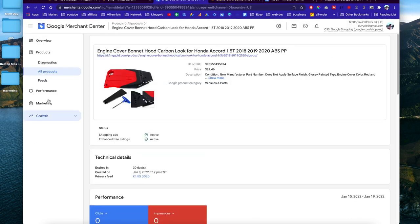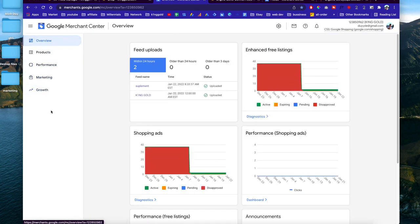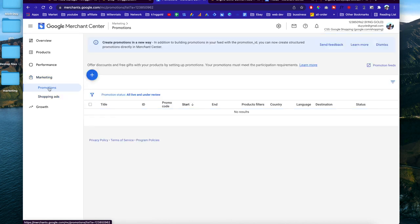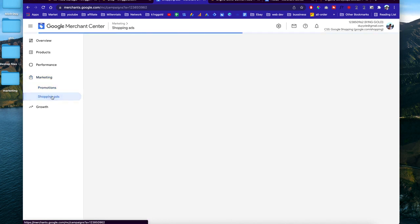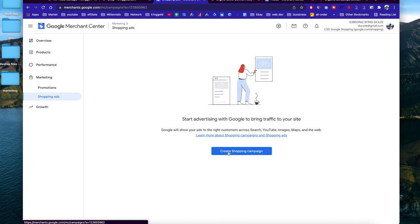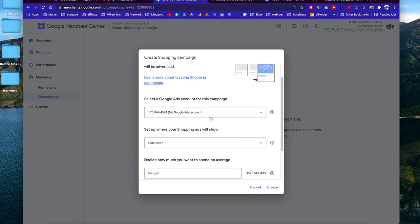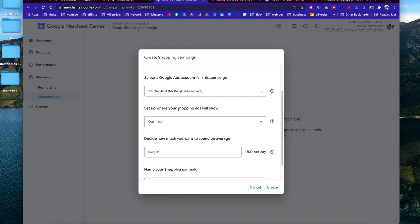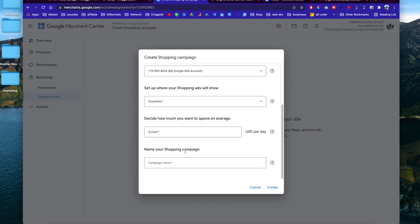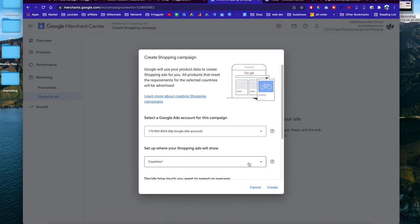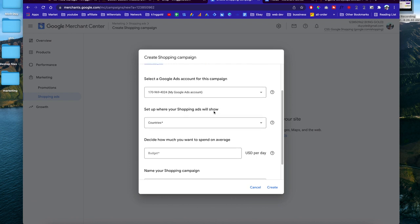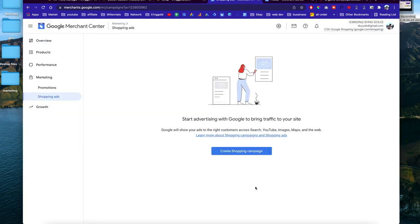This is actually pretty simple — you can link this with Google Ads. Under Shopping Ads, all you have to do is hit Create Shopping Ads, select the Google Ads account you linked, set up your ad, choose the country, set your budget, and just like that you'll be able to create an ad on Google Shopping.